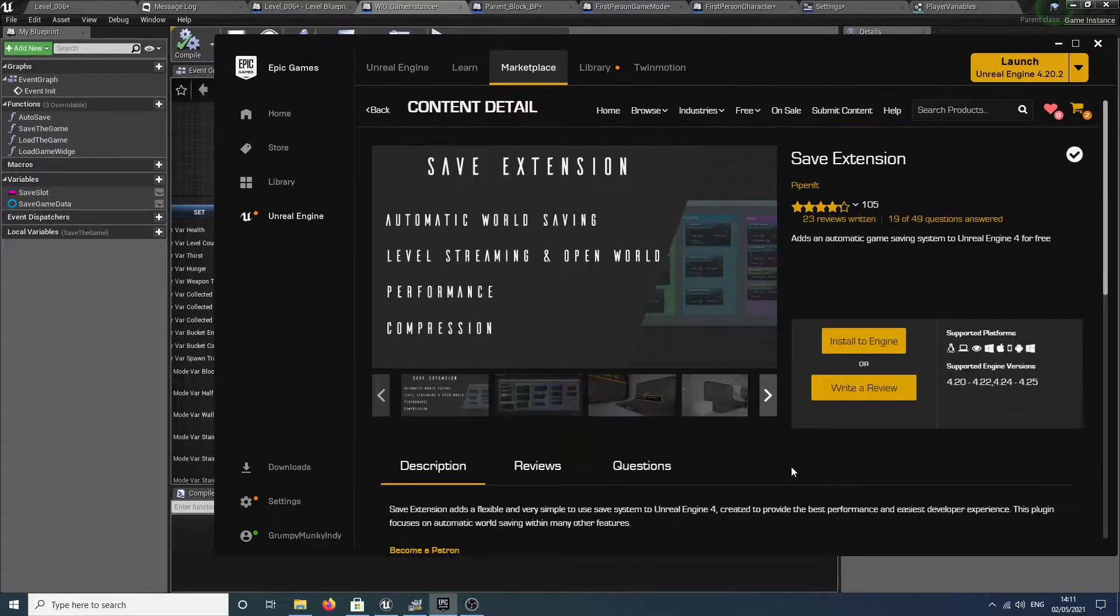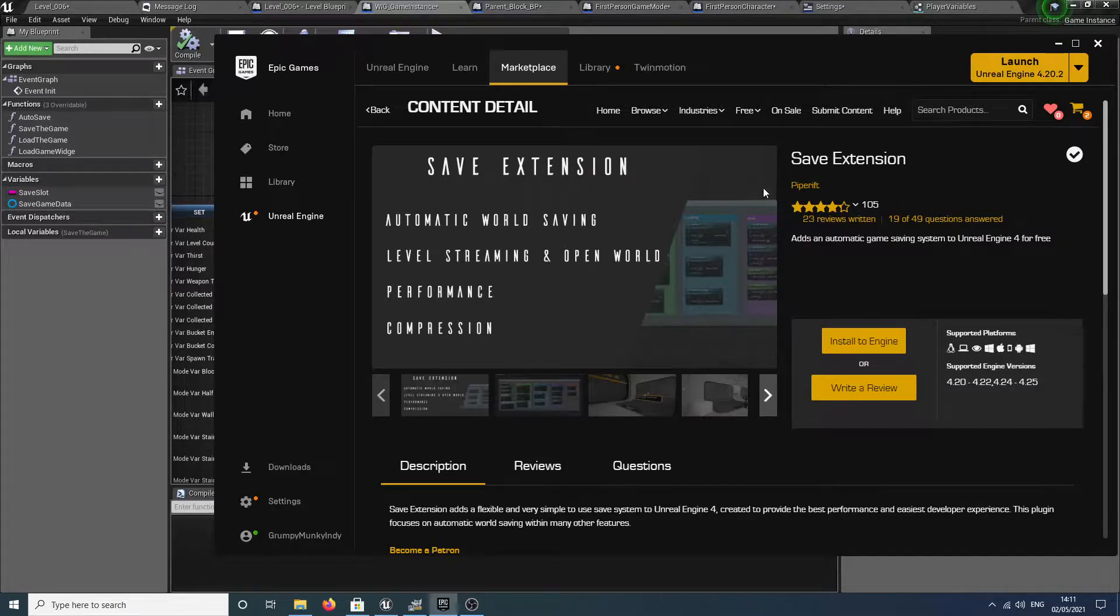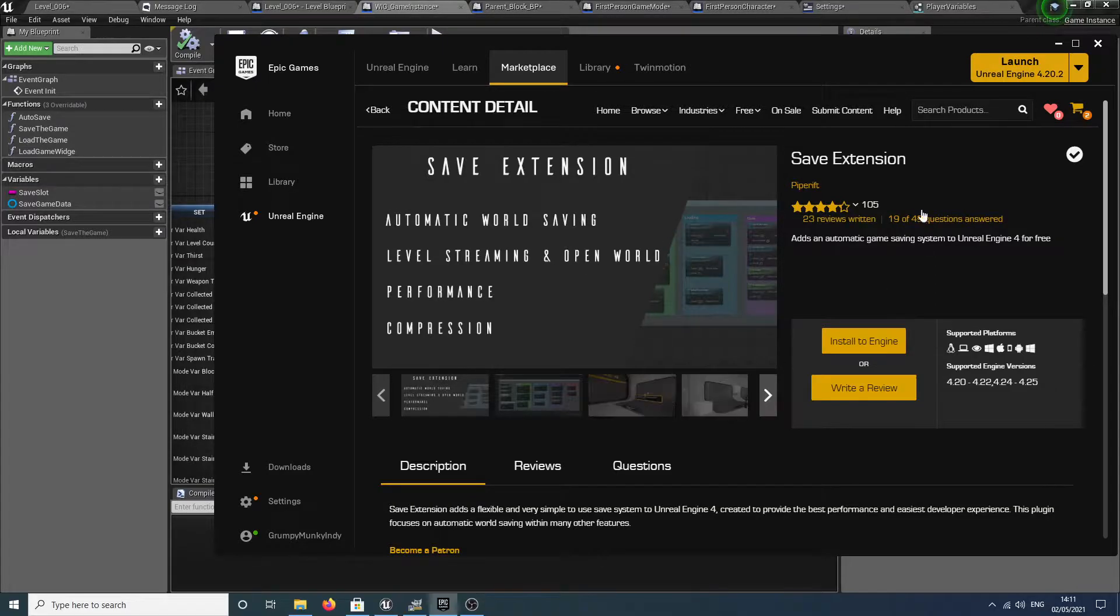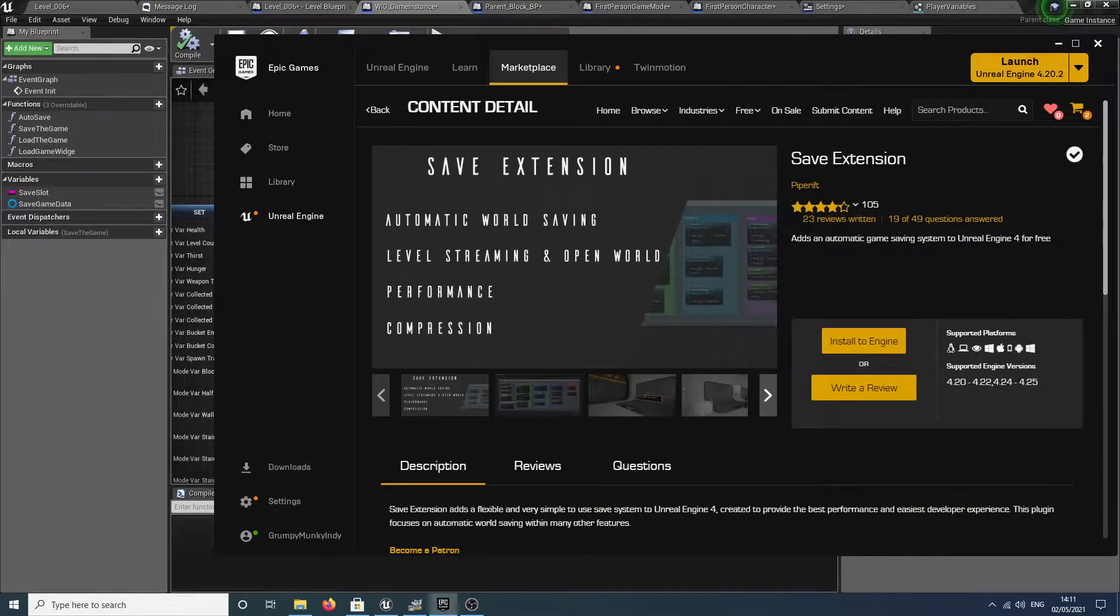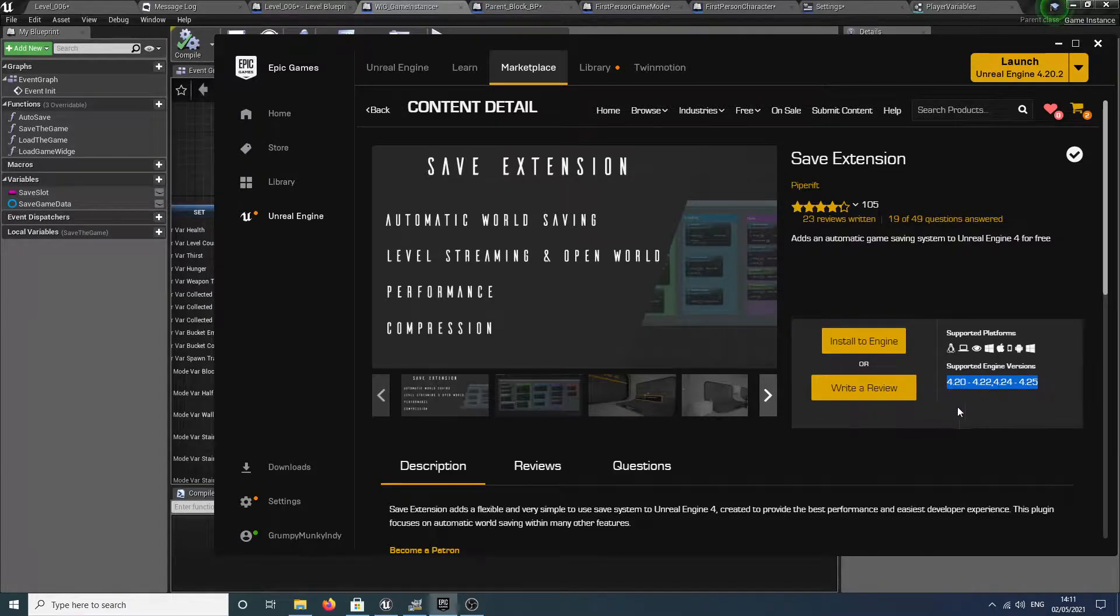Luckily for us there is. What you want to do is go over to the Unreal Marketplace and grab yourself this little bad boy. It's Save Extension by Pipe Rift. Now, full disclosure, it doesn't support every engine version.